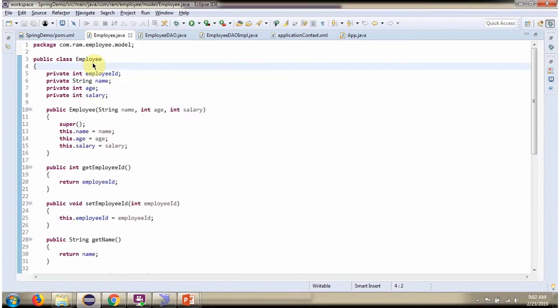Here I have defined the class Employee. It has four properties: employee ID, name, age, and salary.